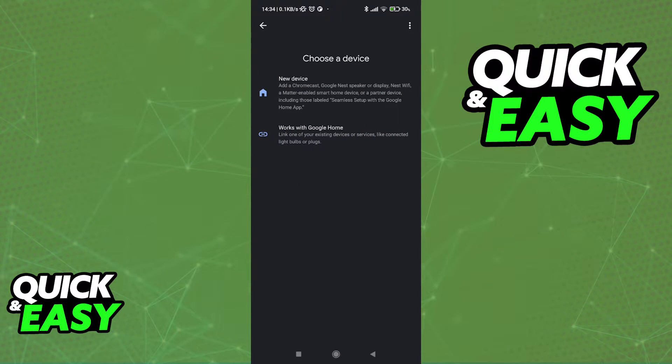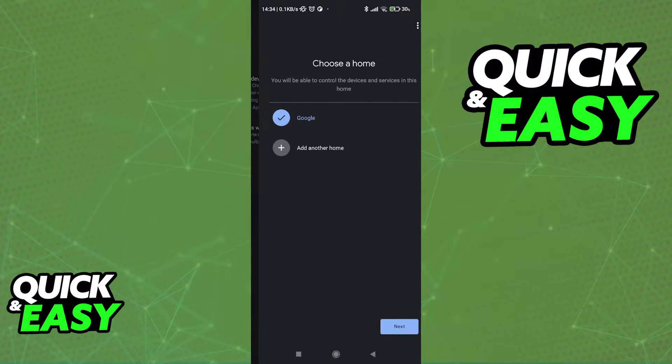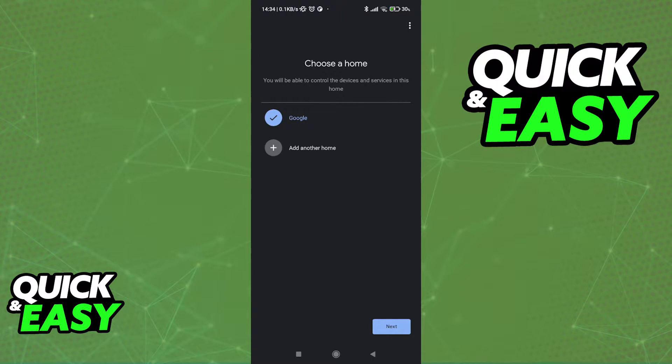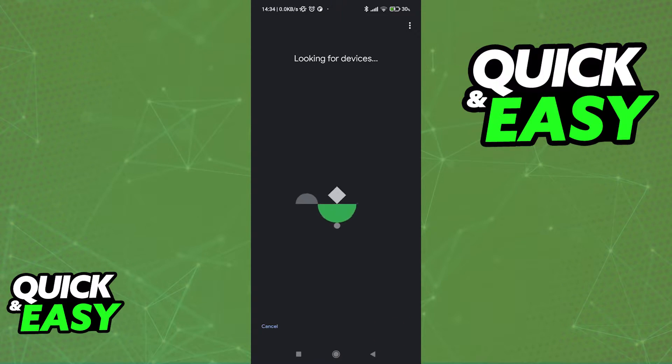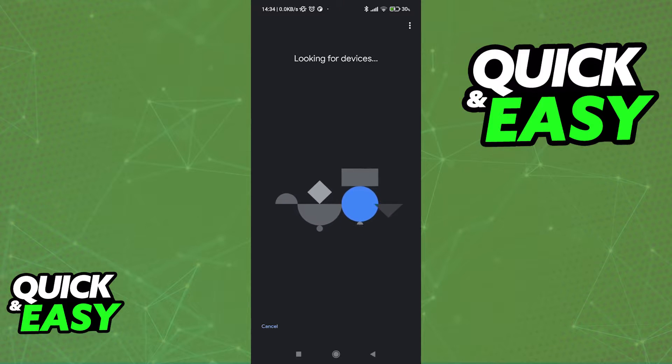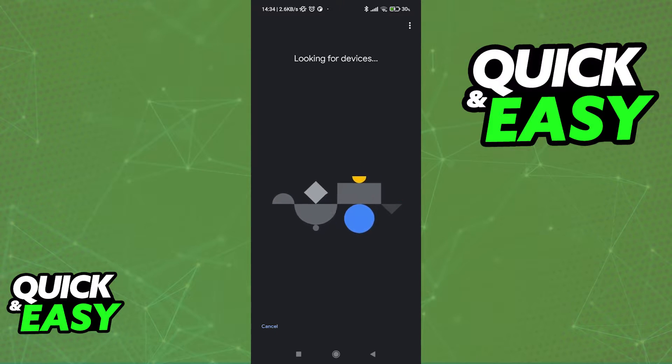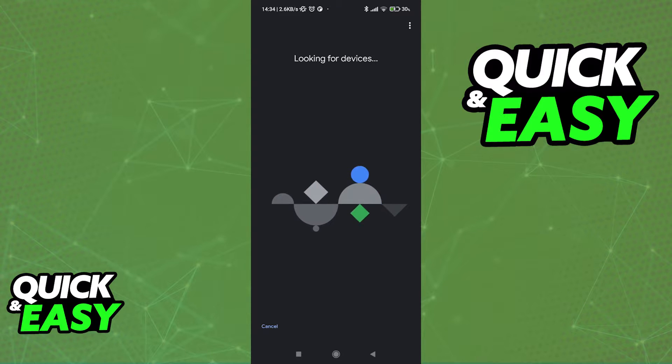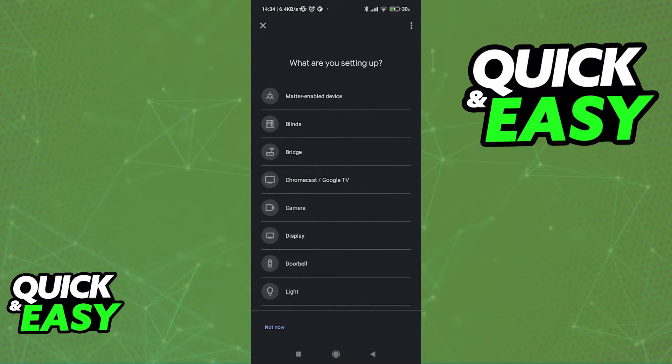Tap the plus sign and choose to add a new device. Select a specific home where you would like the Nest Thermostat to be added if you have multiple and proceed. Immediately, it's going to start looking for devices and this should usually pick up the Nest Thermostat near you.